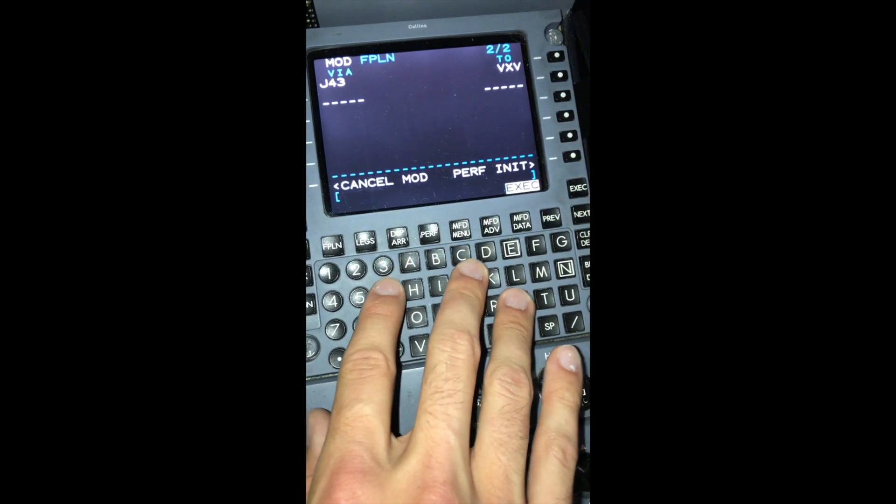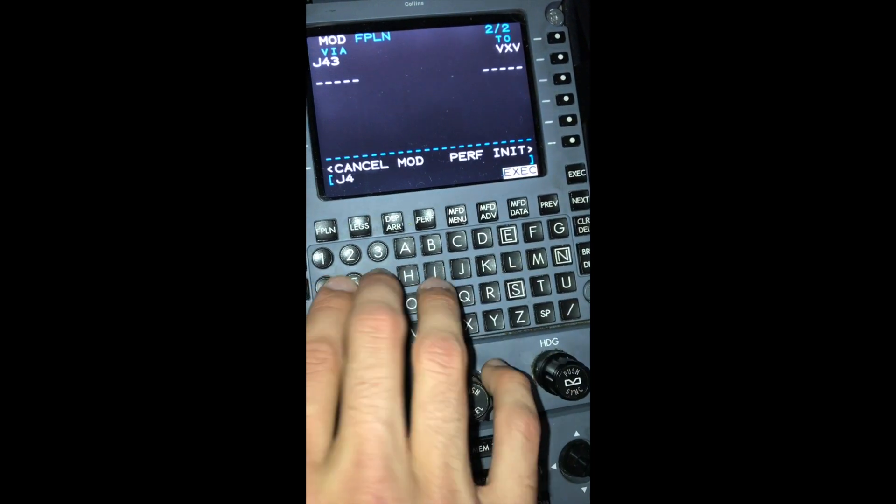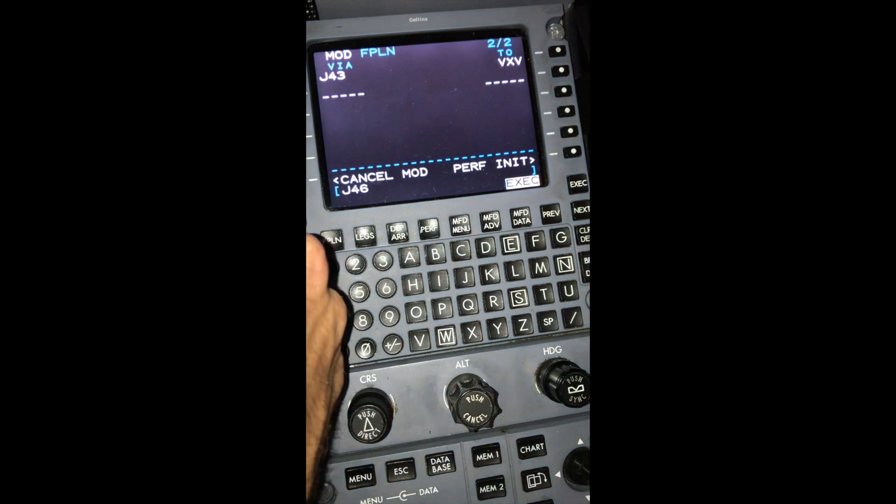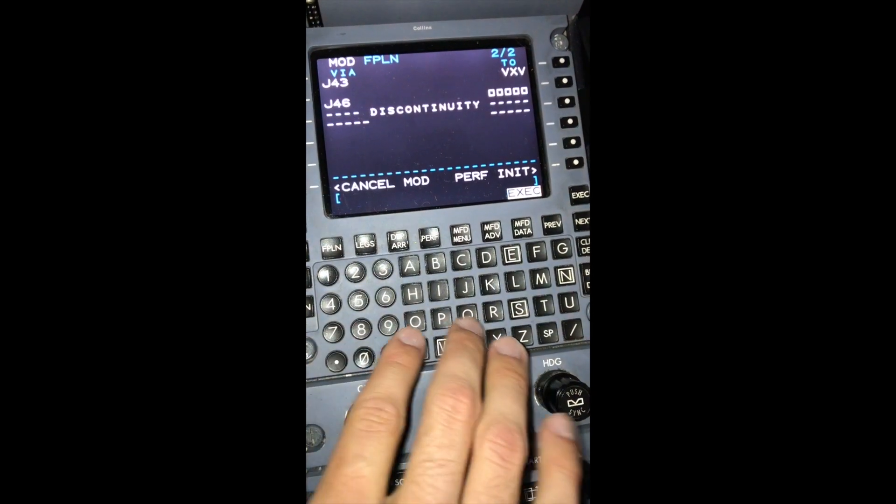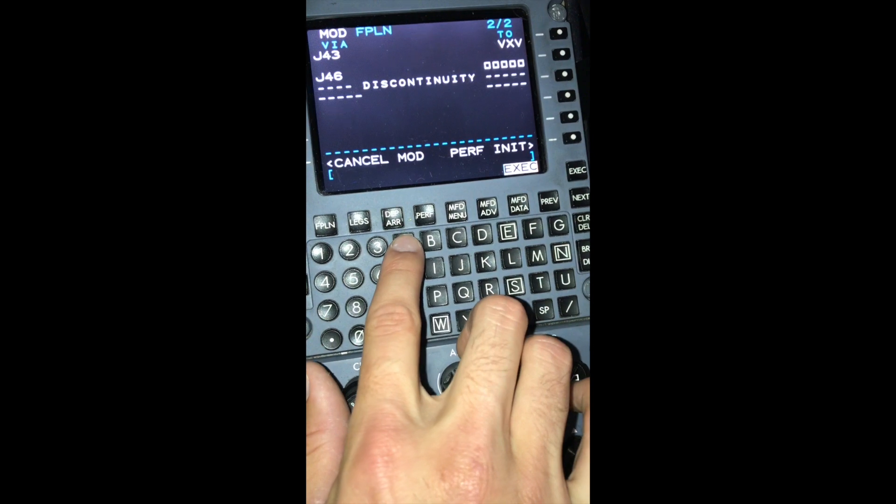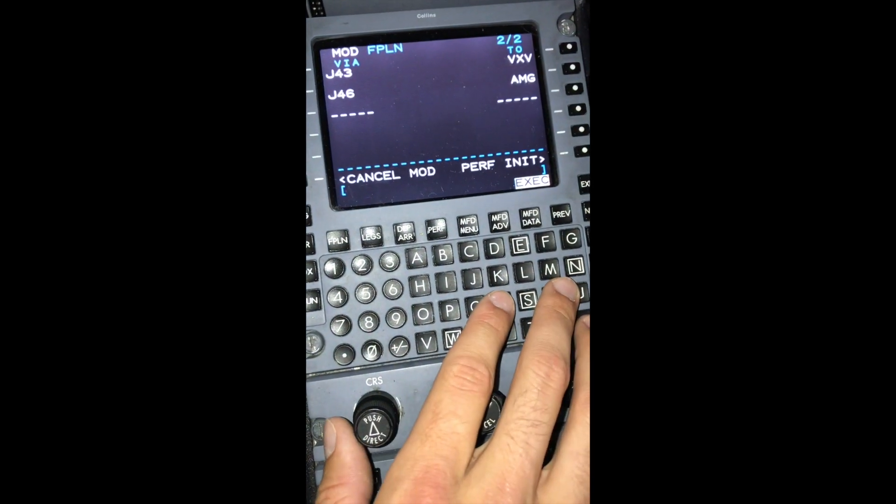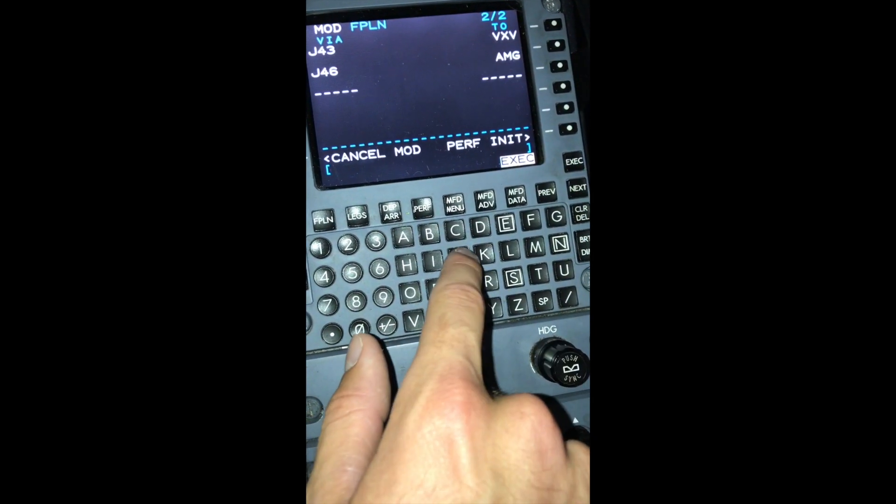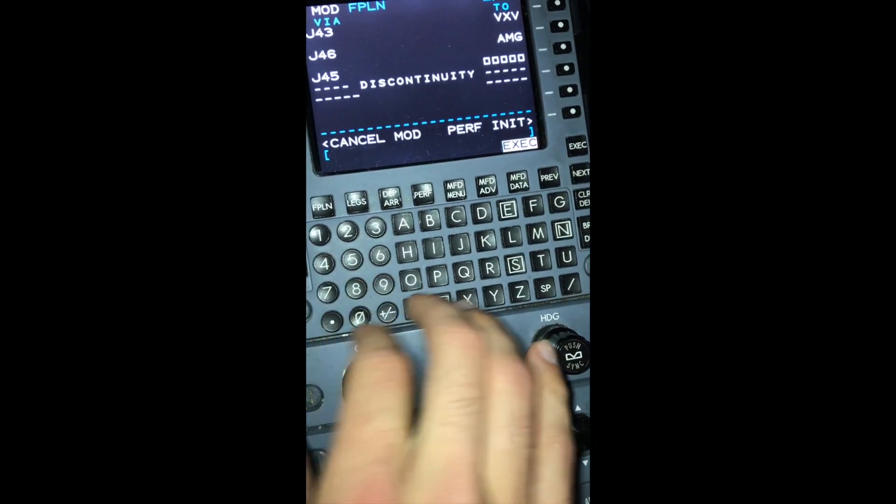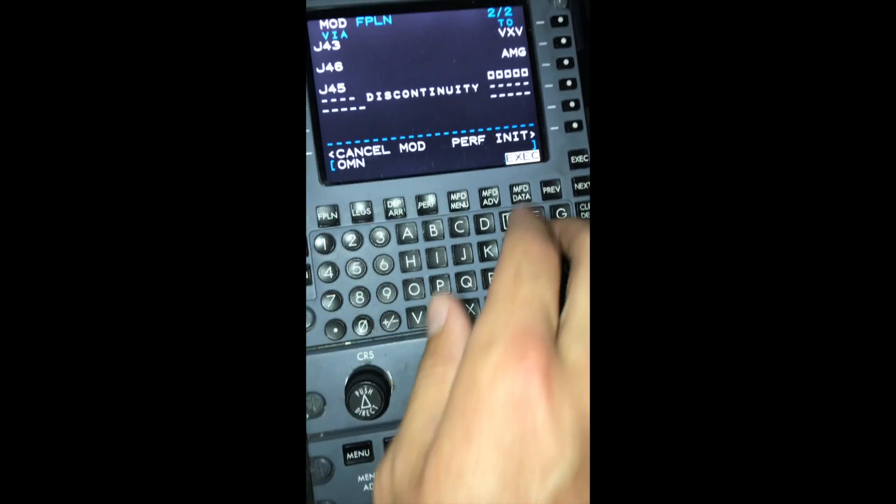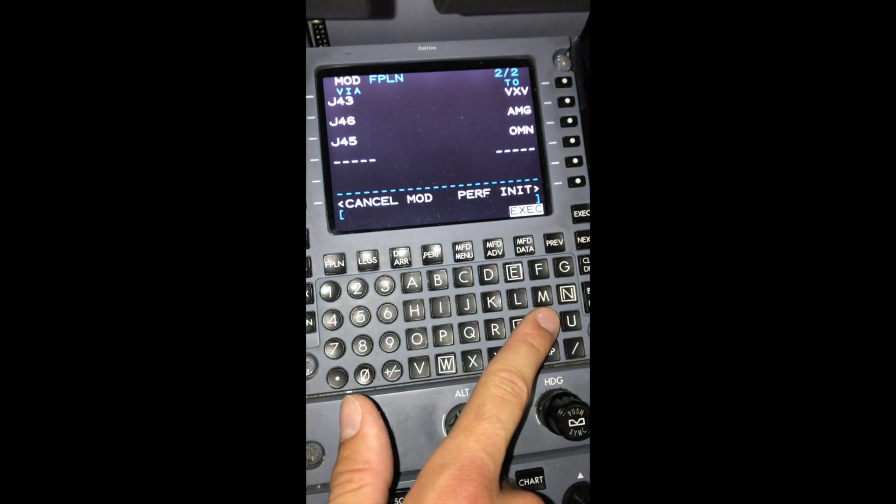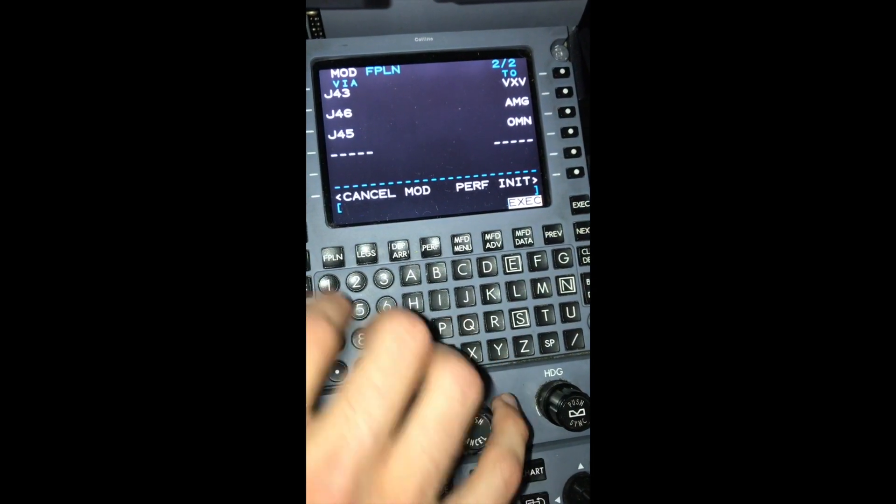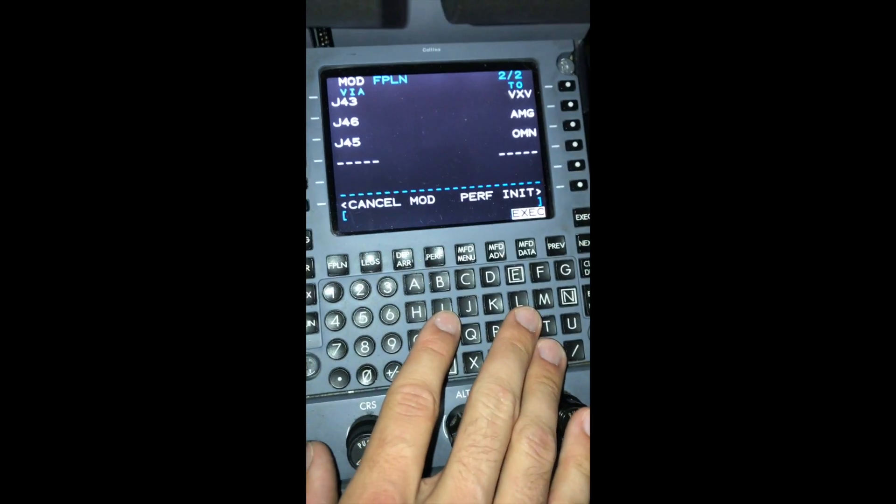Our next route is J46. Throw that into L2. Another discontinuity pops up. We're going to AMG. Our next route is J45, and then Ormond Beach. Now we don't have to physically type in all the fixes along the jet routes. The FMS unit will do it for us automatically.